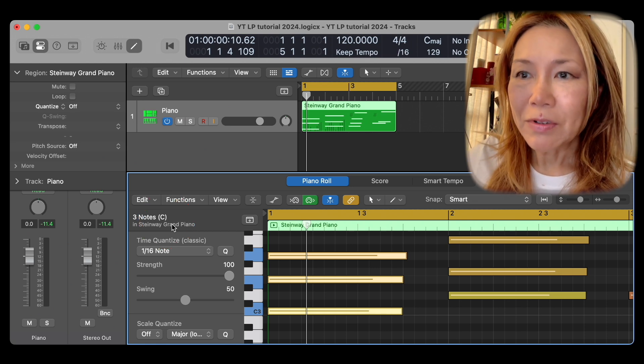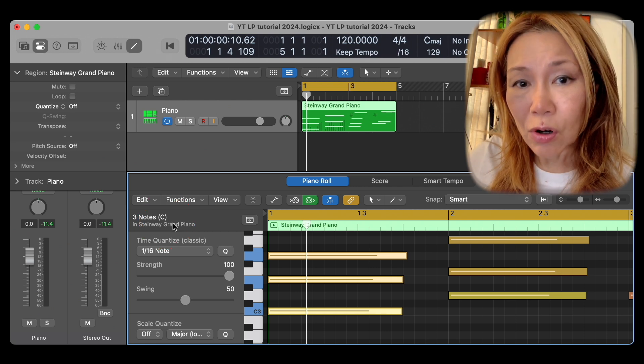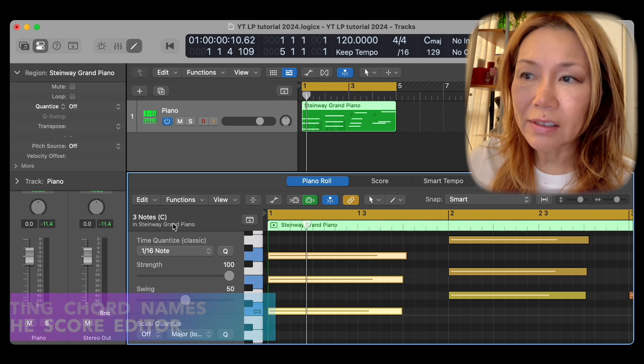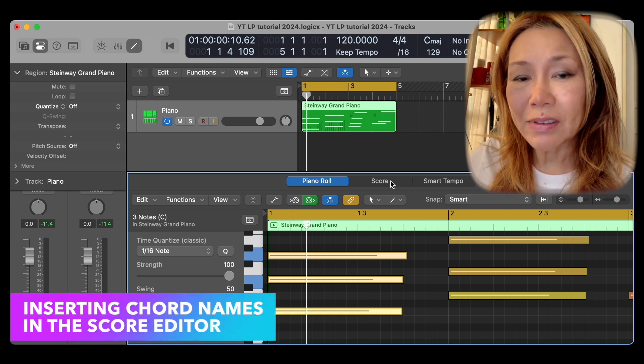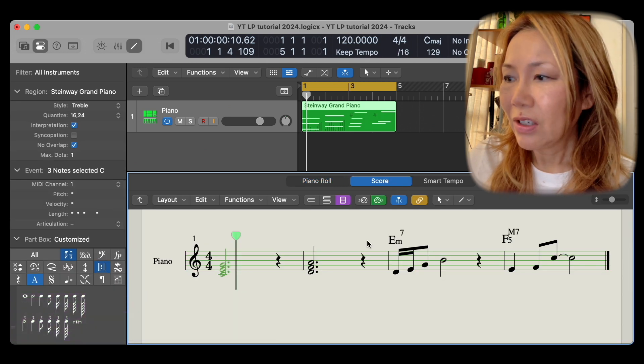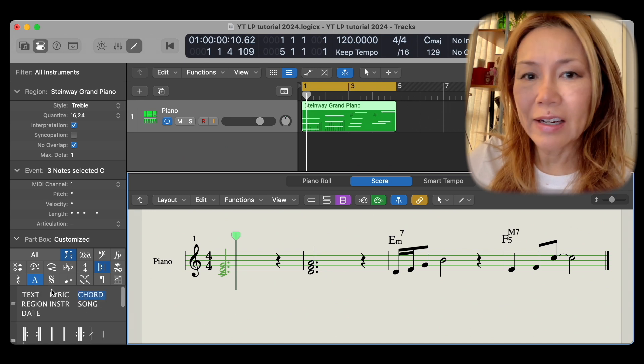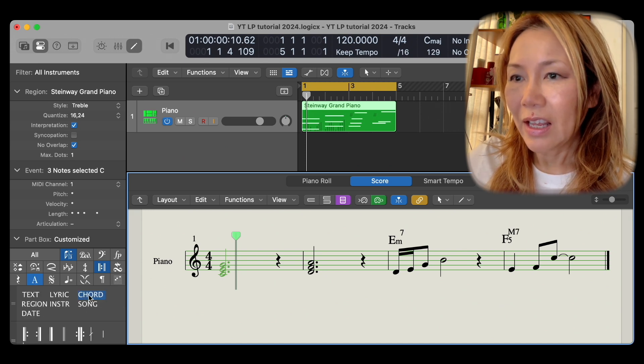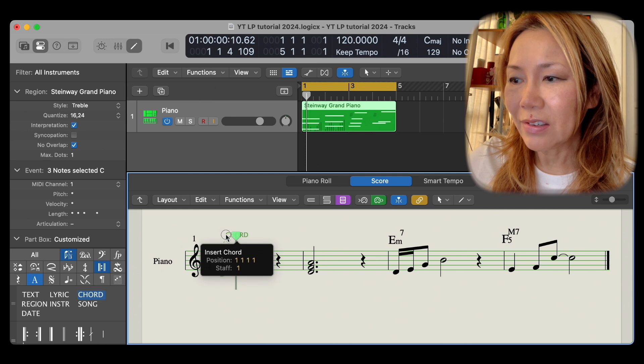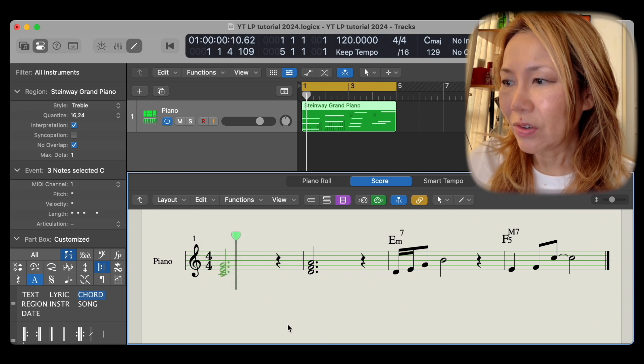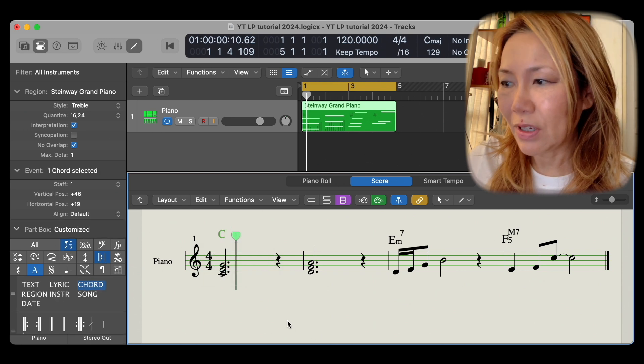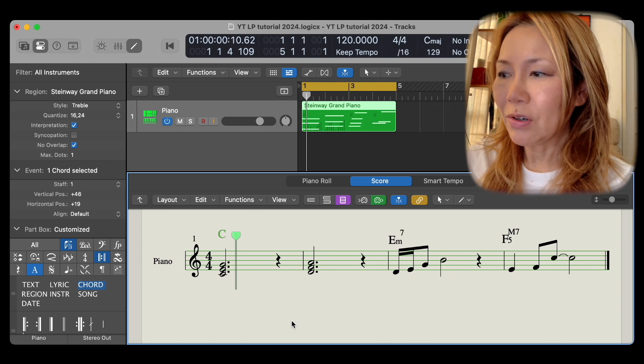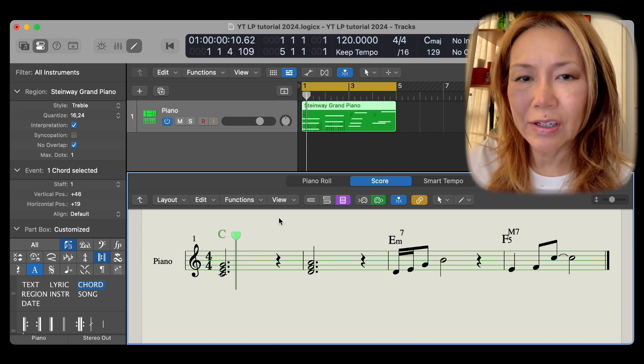I also demonstrated how to insert these chord names in the score editor for those needing to build a score sheet. I click under category A, and I click, drag, and insert the chord where I need it to be. Then I type in the chord name, click return, and I'm good to go.